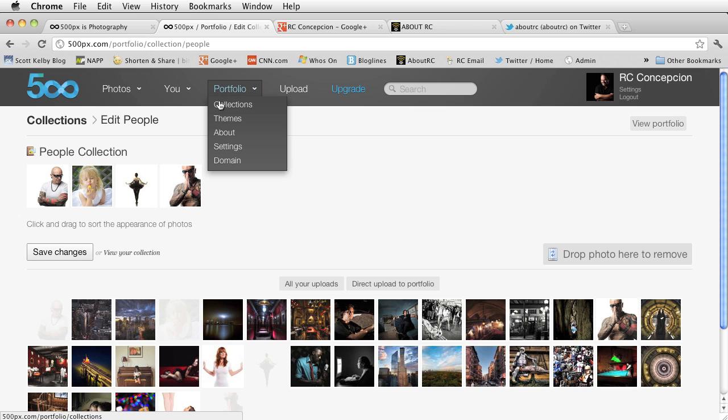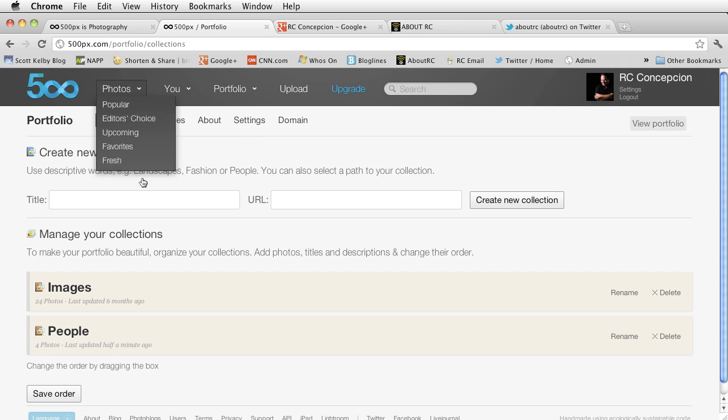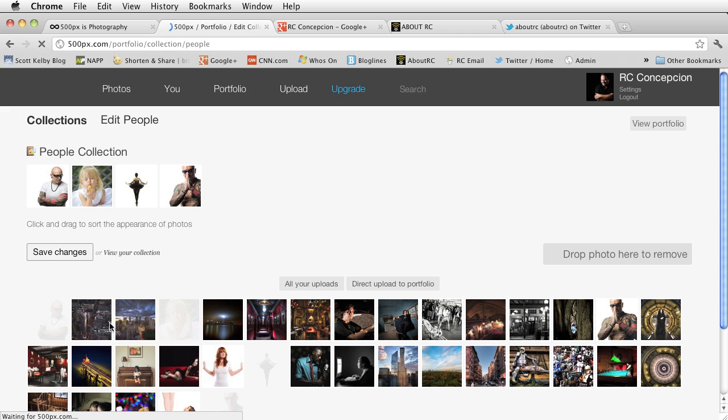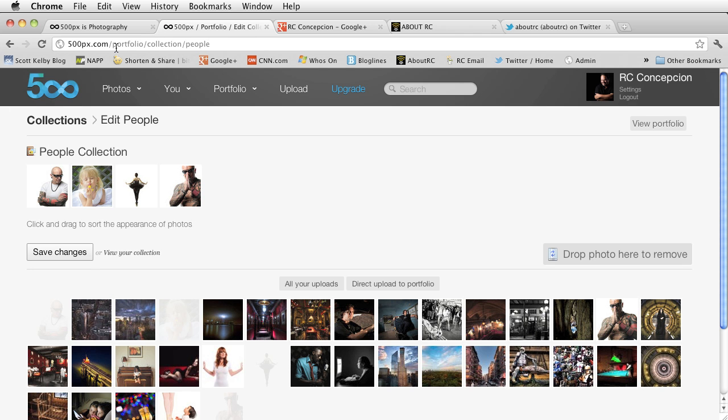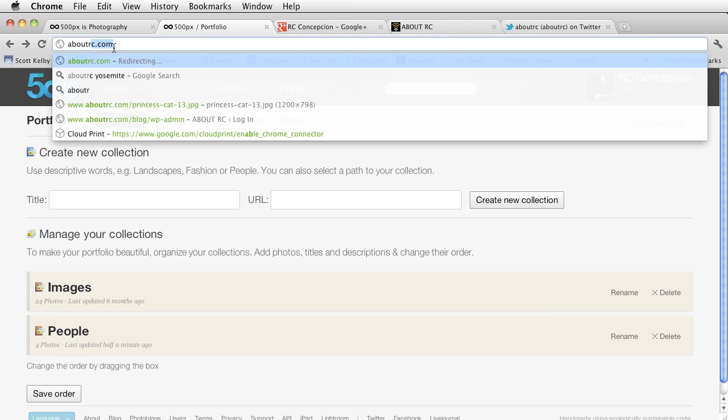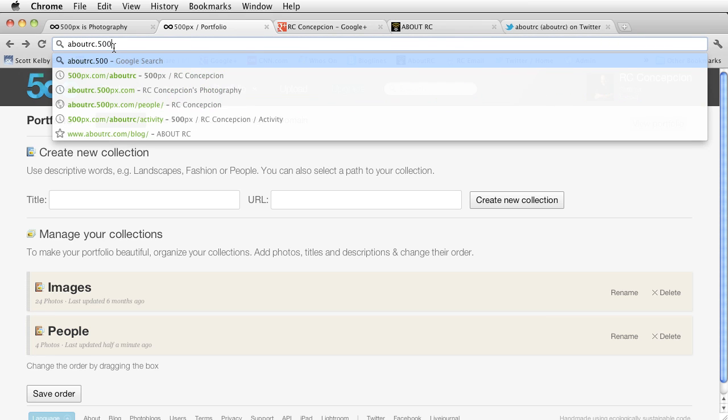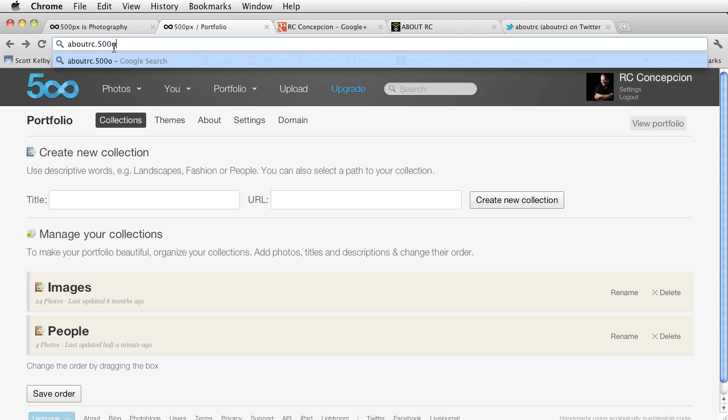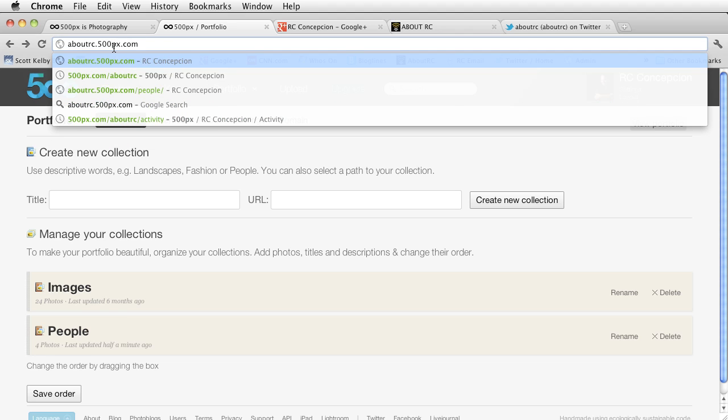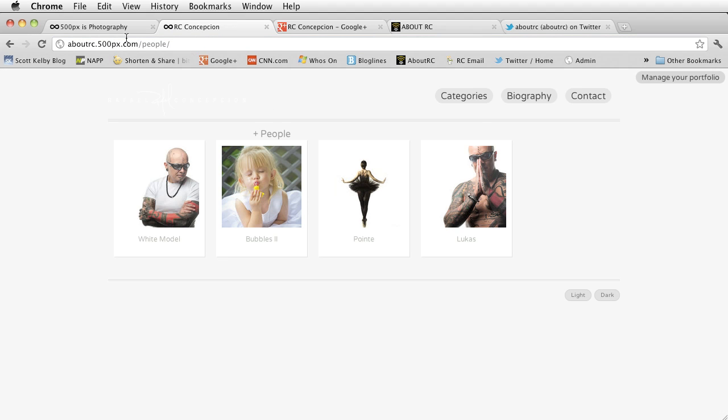And if you were to go to my portfolio, you can go to this people portfolio. And you'll notice that this people portfolio now has a series of images. So once this is done, if you were to go to aboutrc.500px.com, you'll notice that I have a subdirectory now for people.